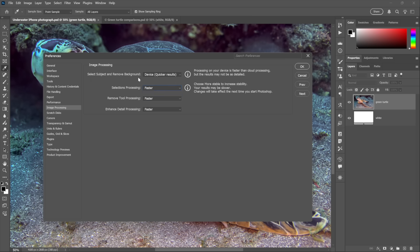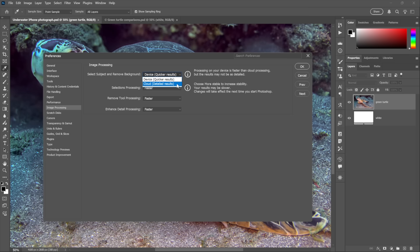The only reason to change any of these settings is because your NVIDIA card, for example, is acting up, in which case you're much better off quitting Photoshop, updating the driver, restarting your computer, and then trying again. But do not change these settings. Leave them alone.